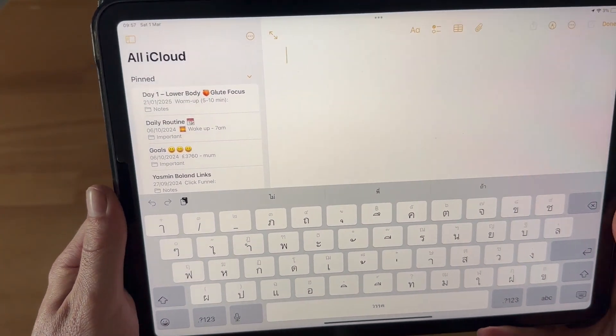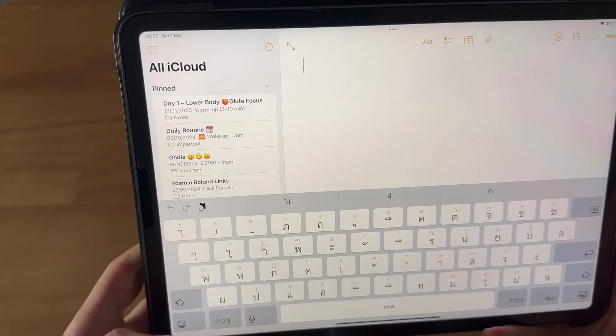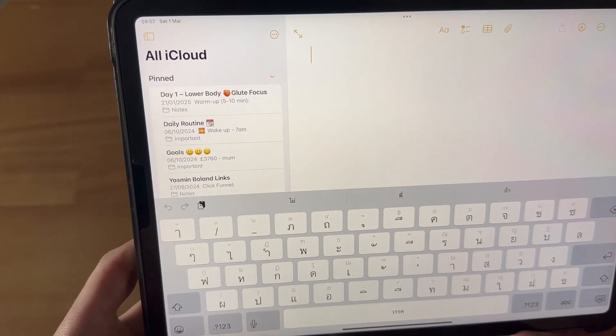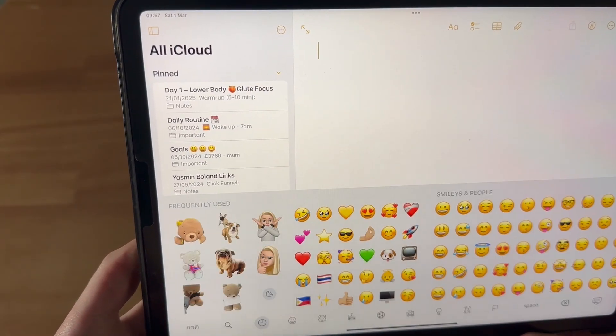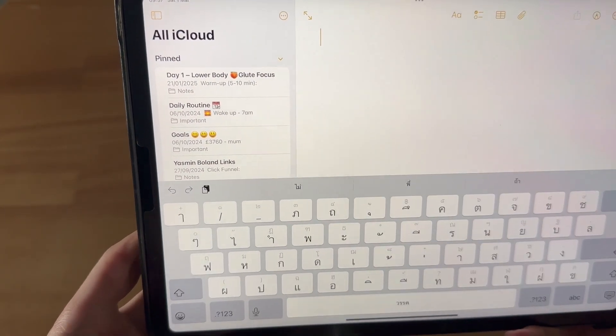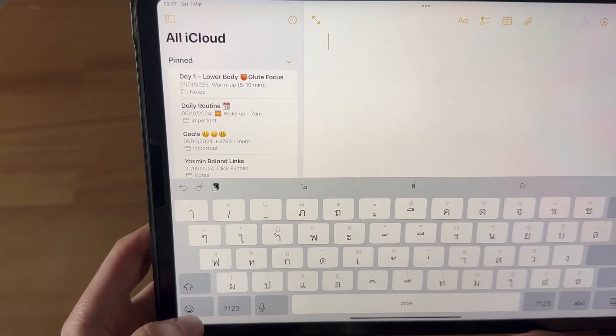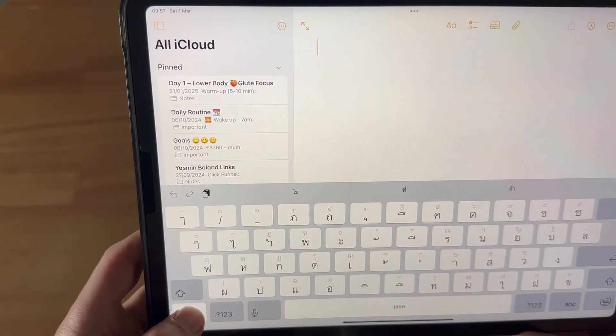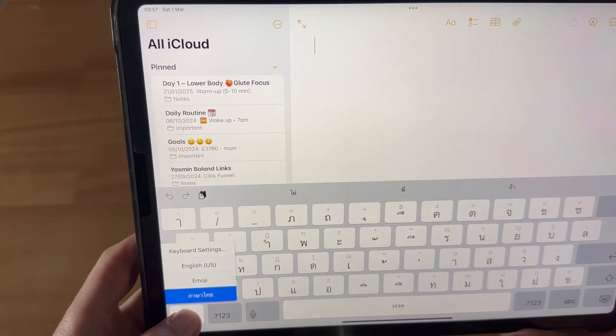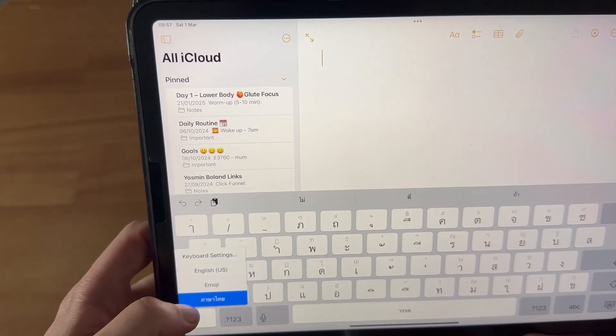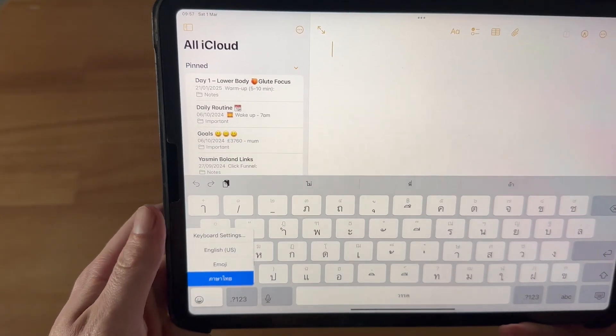Another way to swap between your languages is to hold your finger down on this globe symbol in the bottom left-hand side. You'll see it will pop up with all of your different languages, and from here you can select the keyboard language that you want to use.